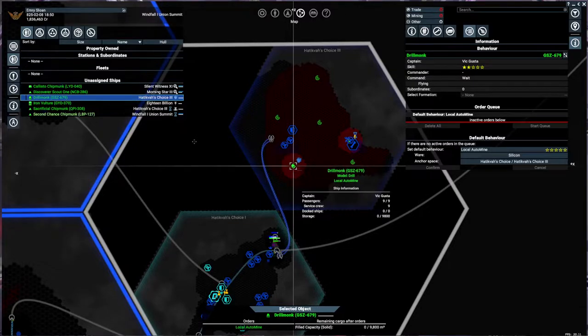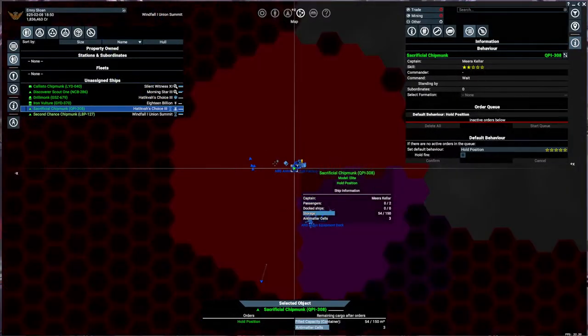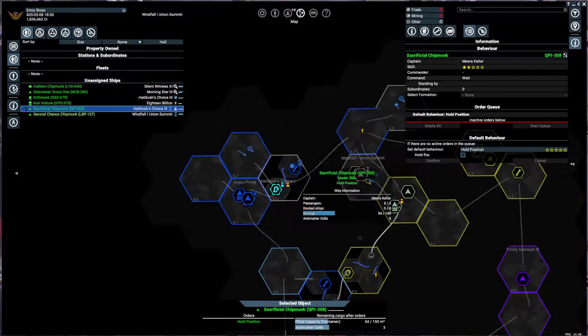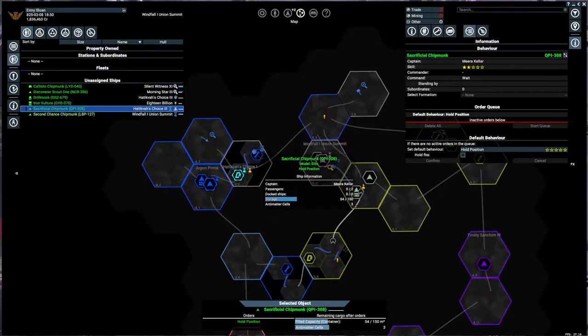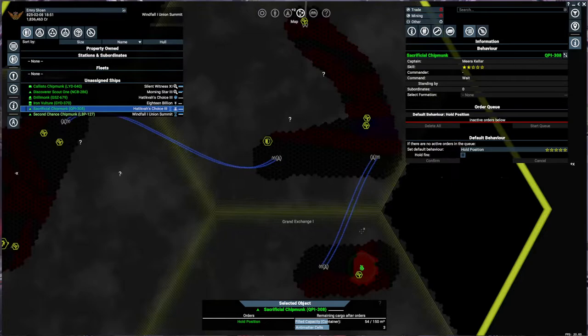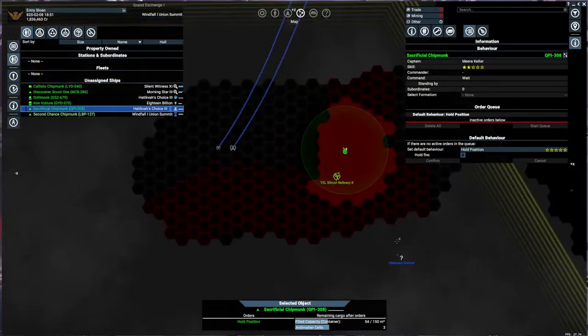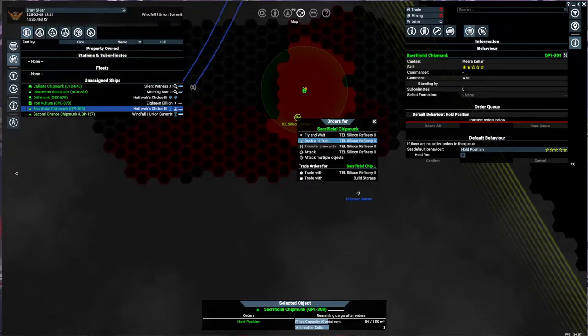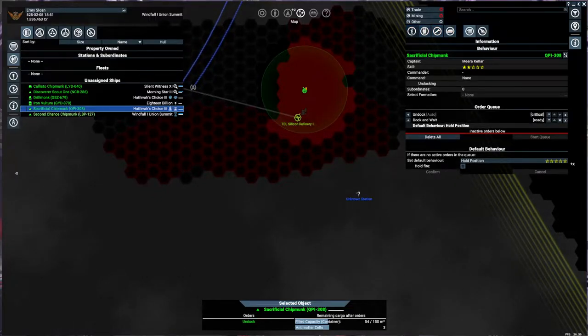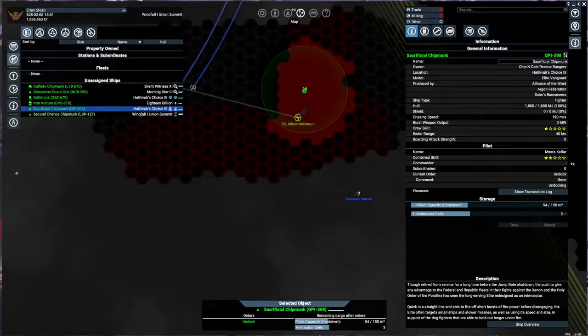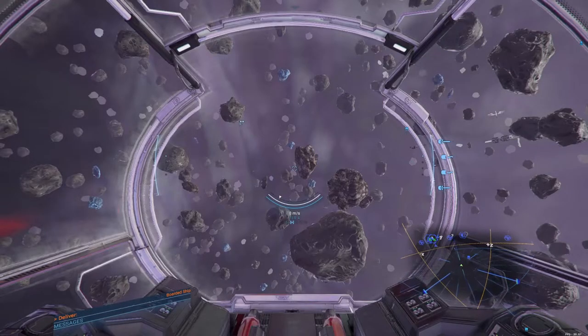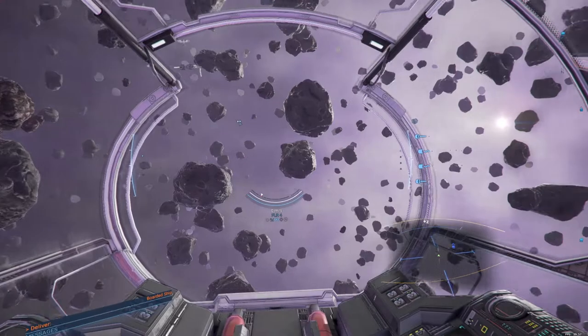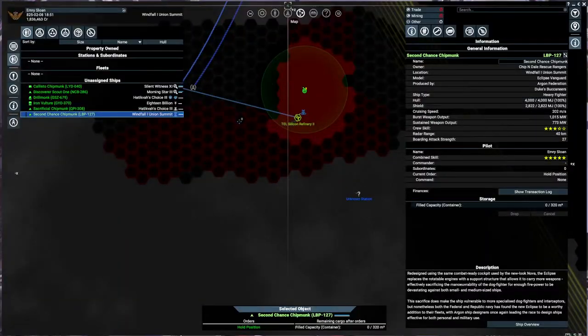Sacrificial chipmunk will be ready shortly to go and sacrifice itself in Grand Exchange 1. So we need to go, there's a silicon refinery here. We're going to go ahead and just dock and wait you over there. You did pick up the antimatter cells, yes. Now here's second chance, we need to deliver the boarded ship.